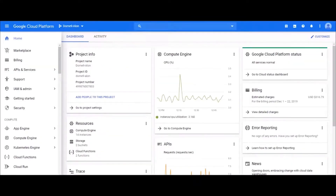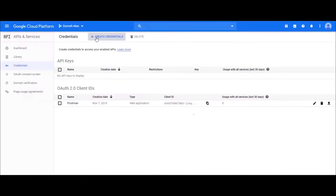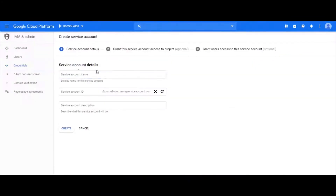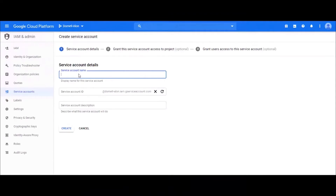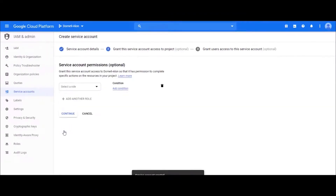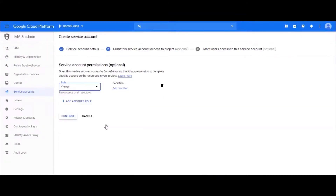Now, create a service account in GCP for CloudGuard. Select the roles for CloudGuard.